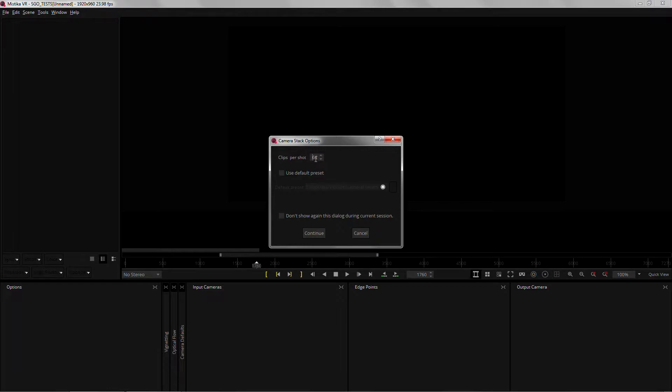In this case, every folder contains only one take and none is long enough to be split in segments, so there will be no need to limit the amount of cameras.